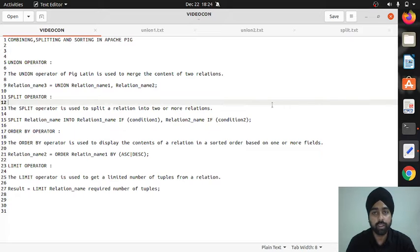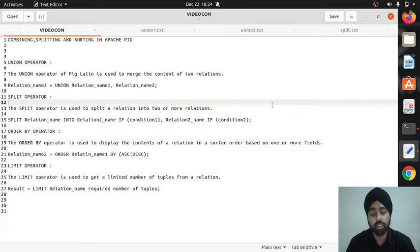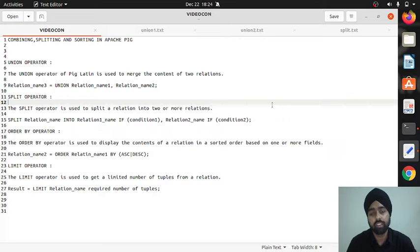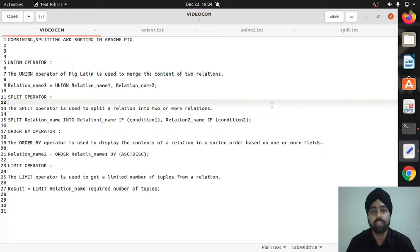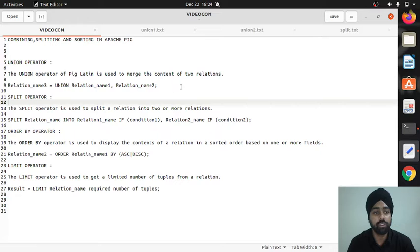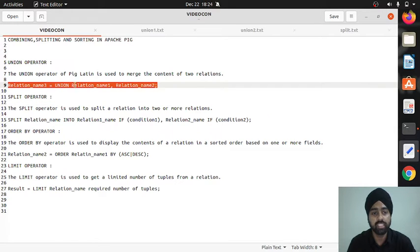The union operator is not a new operator for us — we have studied it in SQL. Union means if you want to merge the contents of two relations. In Apache Pig we talk in terms of relations, like tables in RDBMS. When using union, the schema of the two relations should be the same, then only we can merge the contents.